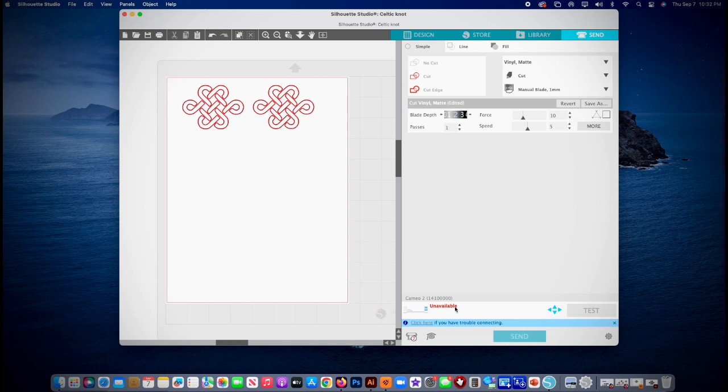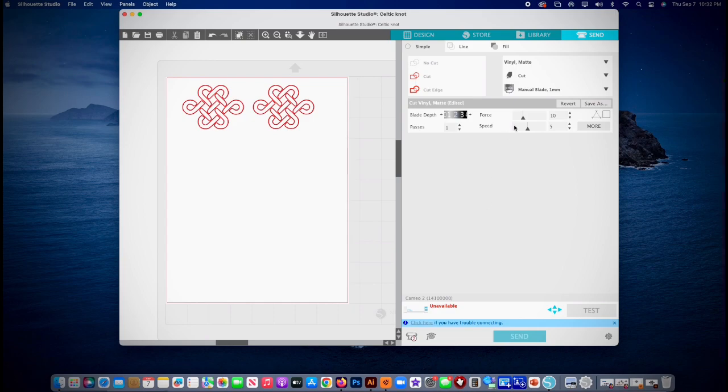And you'll be done and it'll cut it. And you can weed it and stick it, and I'll do another video. Sometimes it may say unavailable if it's not plugged in or turned on, so make sure it's plugged in, turned on, it says available. But that's pretty much it.